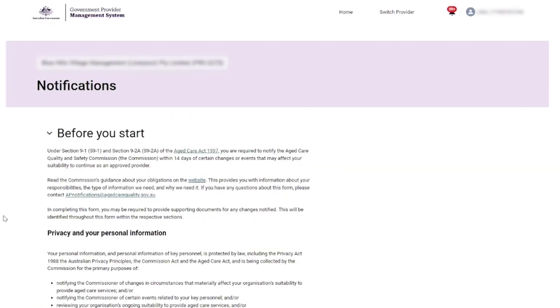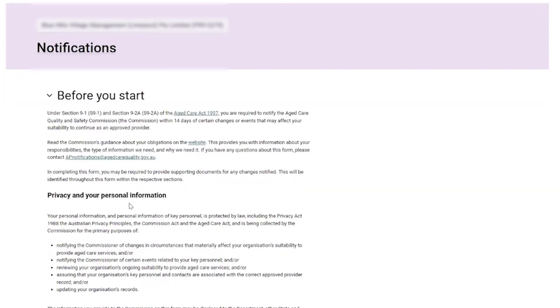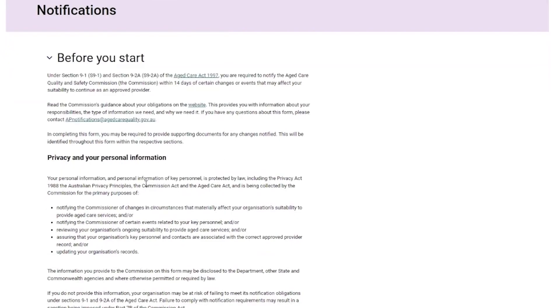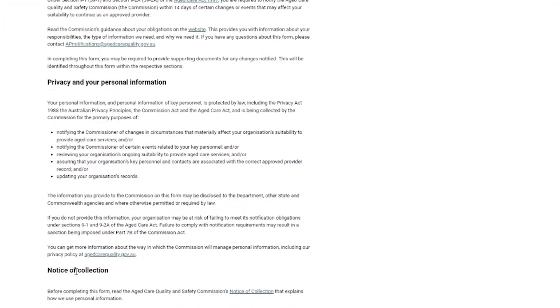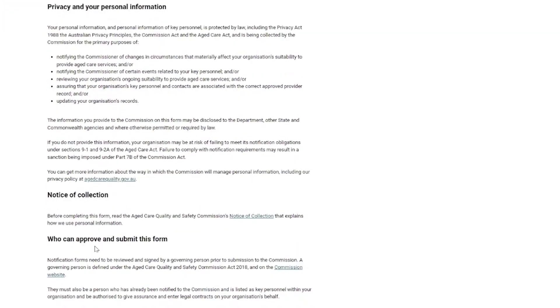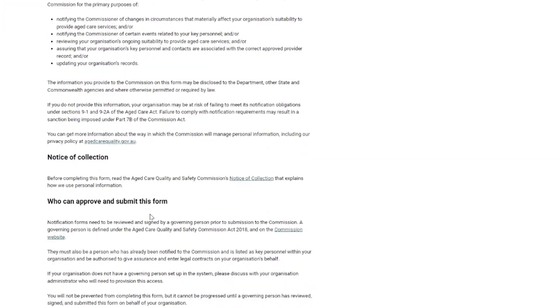On the Notifications Workspace page, the provider is able to view the 'Before You Start' information, which includes sections for privacy and your personal information, notice of collection, and who can approve and submit this form.